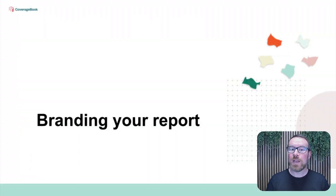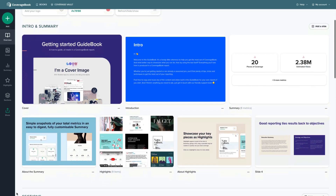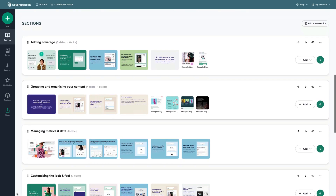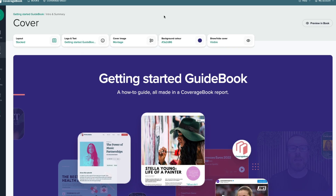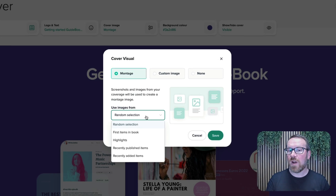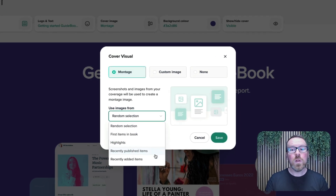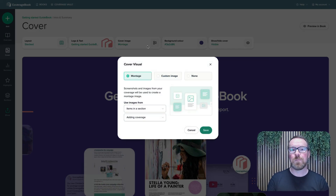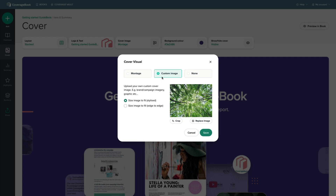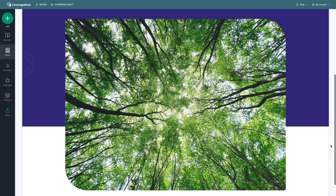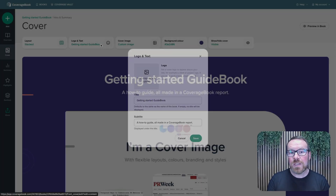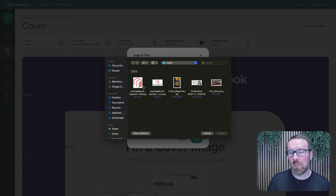Now that you've added some coverage and organised everything, let's look at how you can design your report to stay on brand and get it ready for sharing. The Overview tab gives you a quick view of how your report is looking. Starting with the front cover, you can choose to select one of our own designed montages, or you can import your own cover image. You can add a logo, and you can use our colour picker to keep your reports on brand.